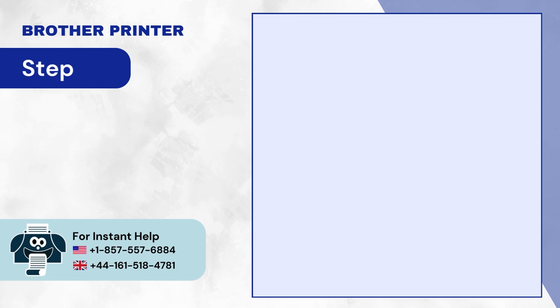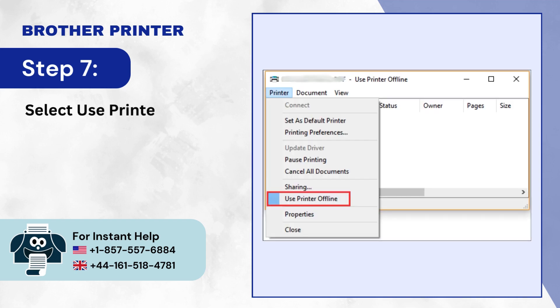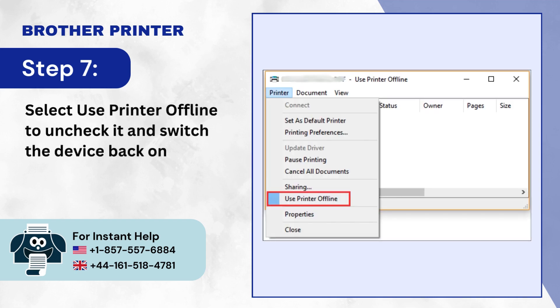Step 7: Select Use Printer Offline to uncheck it and switch the device back online.